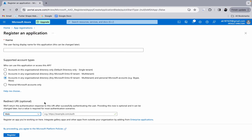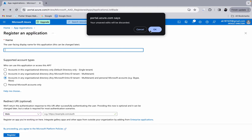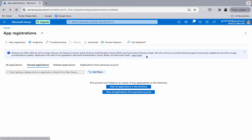Then select the platform. We are going to do it for Web, because in the Flutter application we will use the provider sign-in method from Firebase Auth, which uses the web flow. So in Azure we register an application with Web, and from Firebase we will use a redirect link provided by the Firebase authentication method for Microsoft. Put your application name and register. I already have one created, so I'll discard and go back.